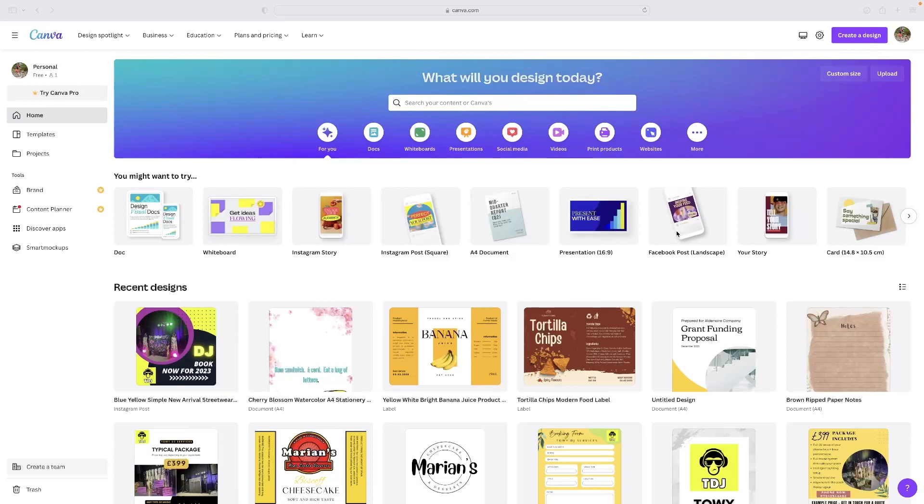I think it's a very easy and efficient way to create something which is very eye-catching and very professional.